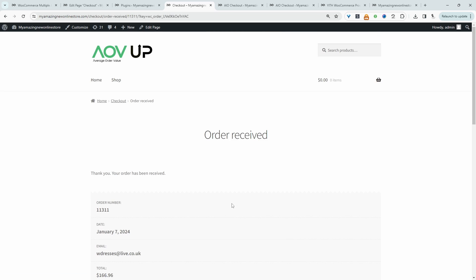So if you want to create a similar setup on your WooCommerce store, I'll leave a link to the plugin we'll be using in the description below. And with that being said, let's head over to our dashboard.